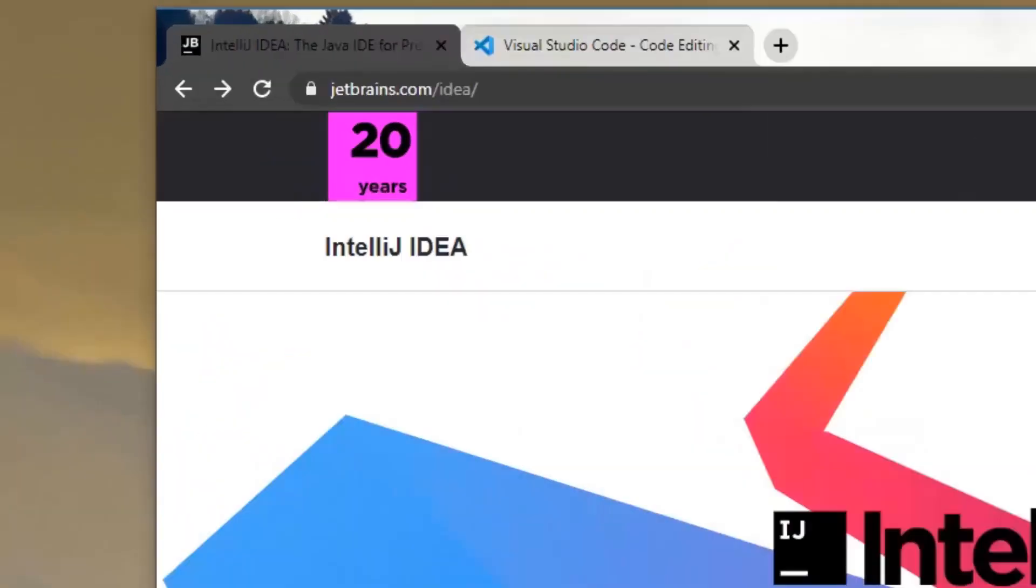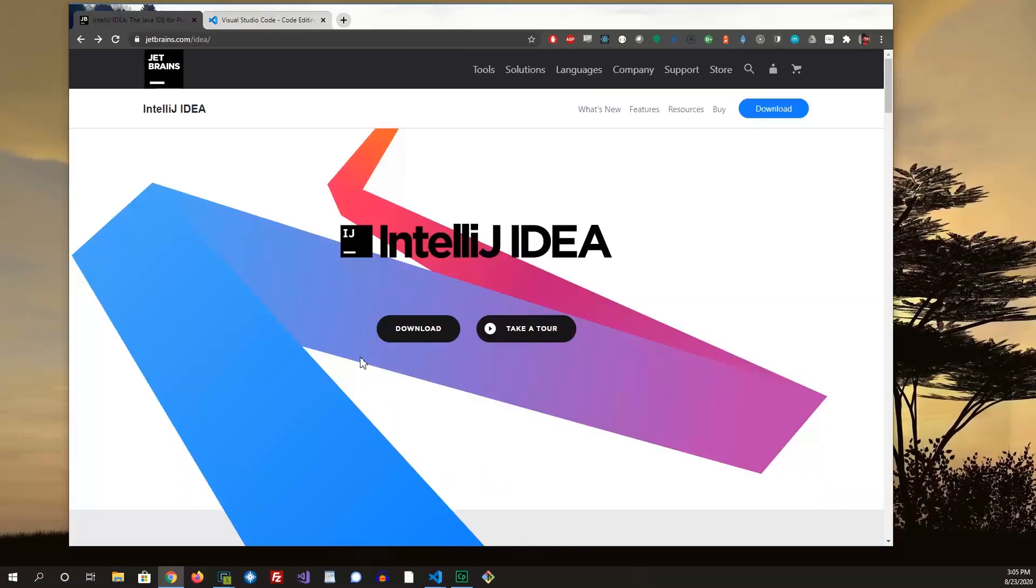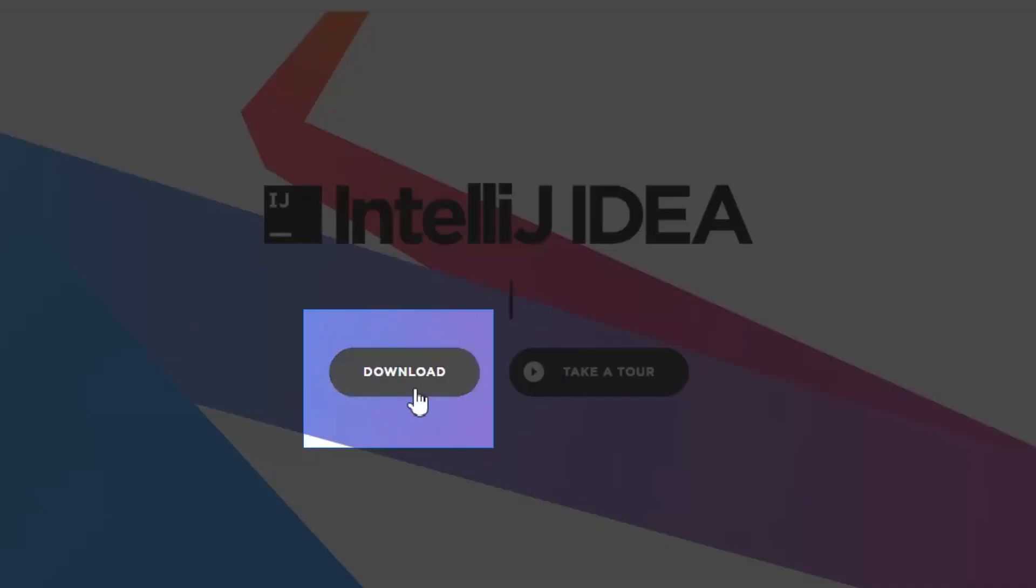So the first thing you need to do is go to jetbrains.com slash idea. JetBrains are the brains behind IntelliJ. So once you go to jetbrains.com slash idea, just go to the download link.